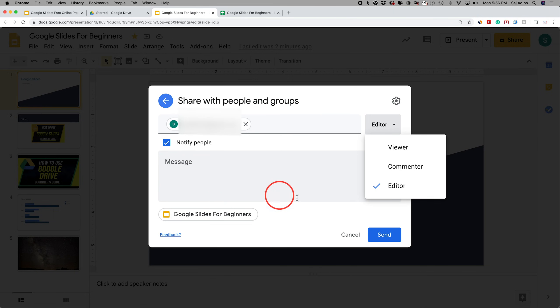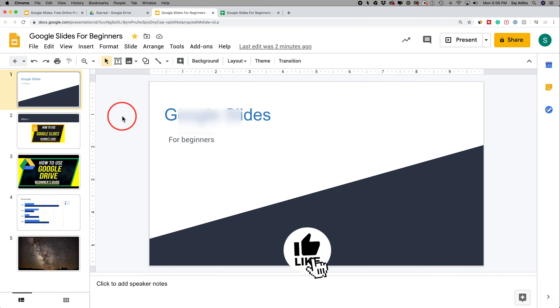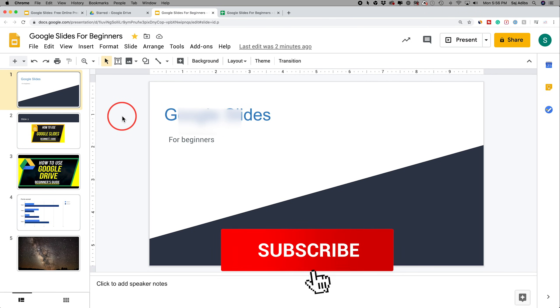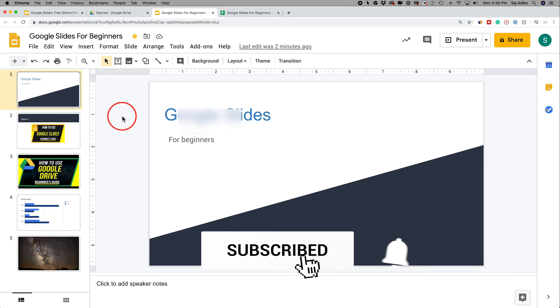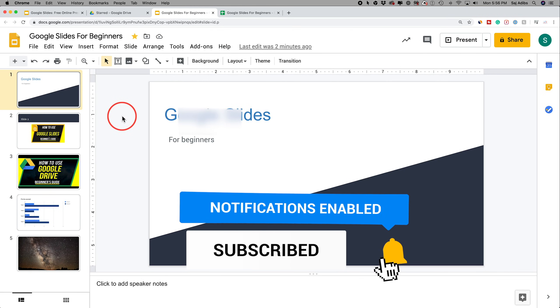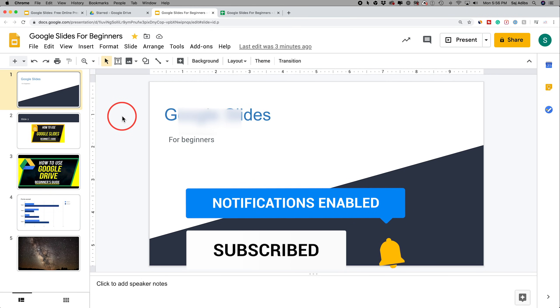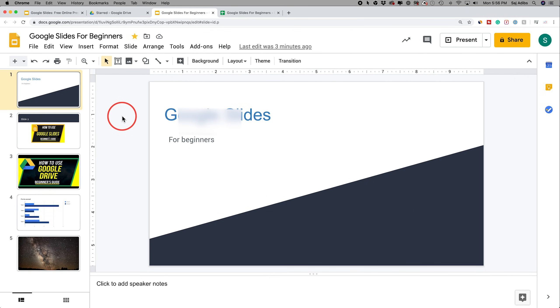And that's the beginner's introduction to Google Slides. Check out the other Google videos like Google Drive and Google Sheets. I hope to catch you on the next video — thank you so much for watching.